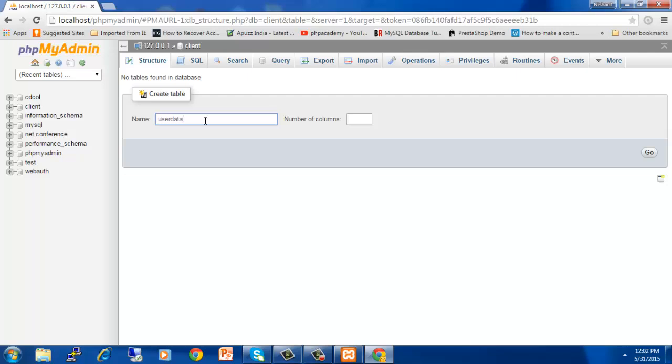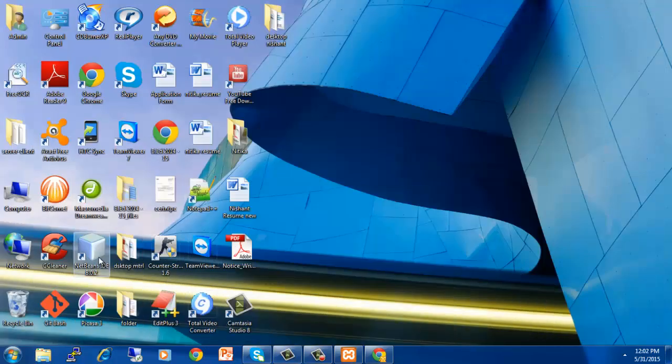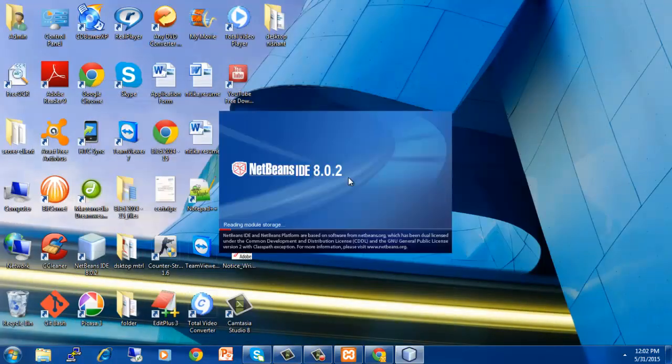I will show you in a minute where I have used this table in my project. I will enter the number of columns, let's say two, and then I will hit on go.